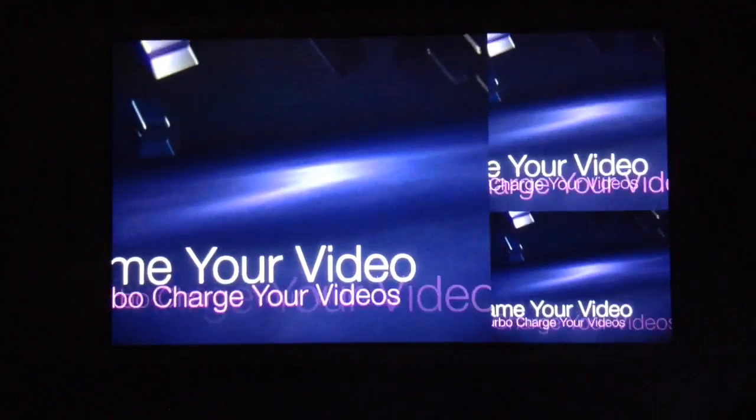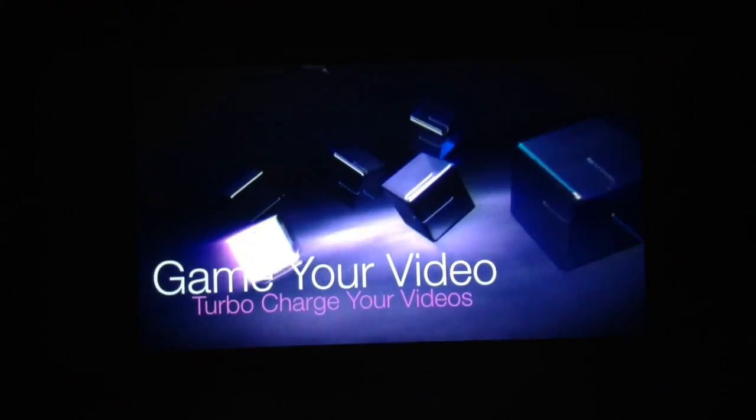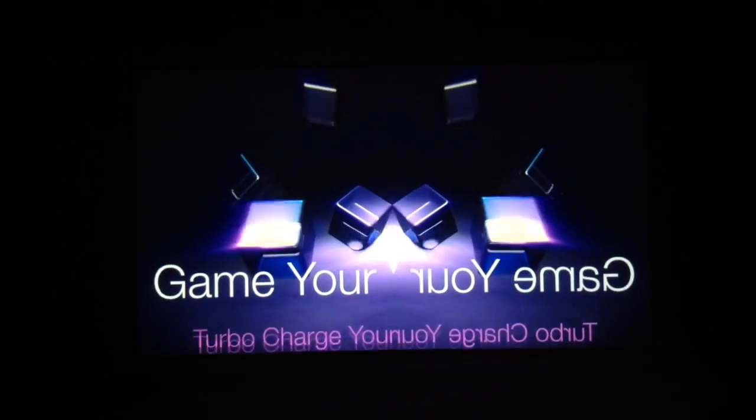There it is. Now from here you can take it into your iMovie or your Final Cut Pro or whatever editor you use and put it at the beginning of your video or further edit it.